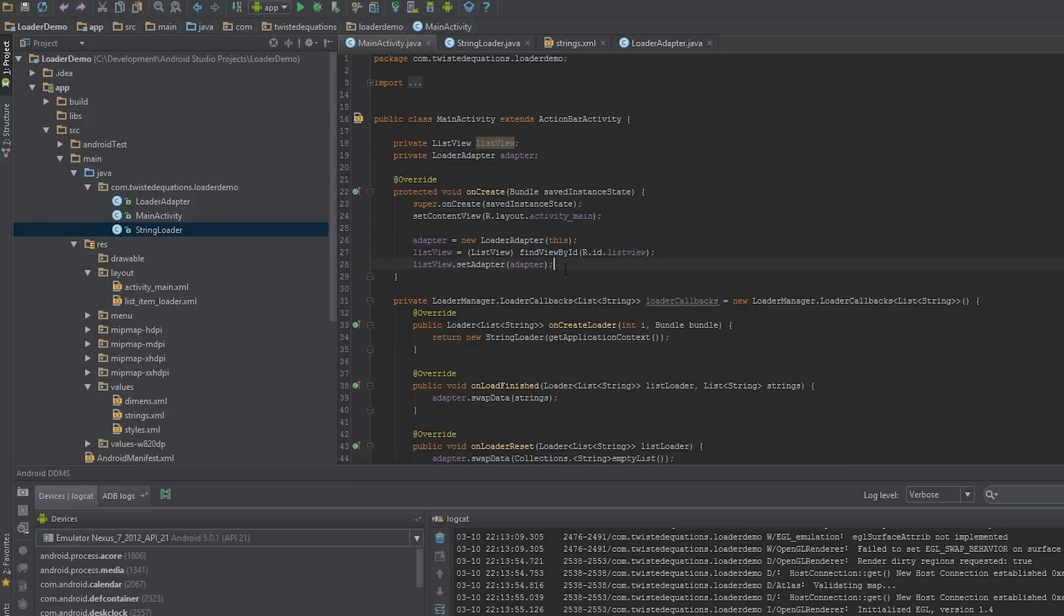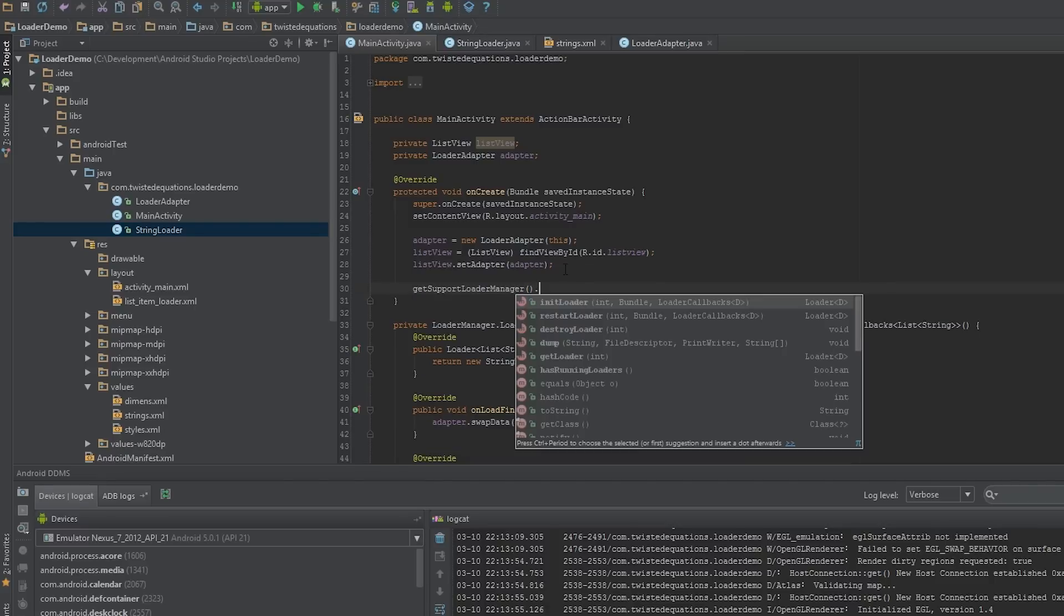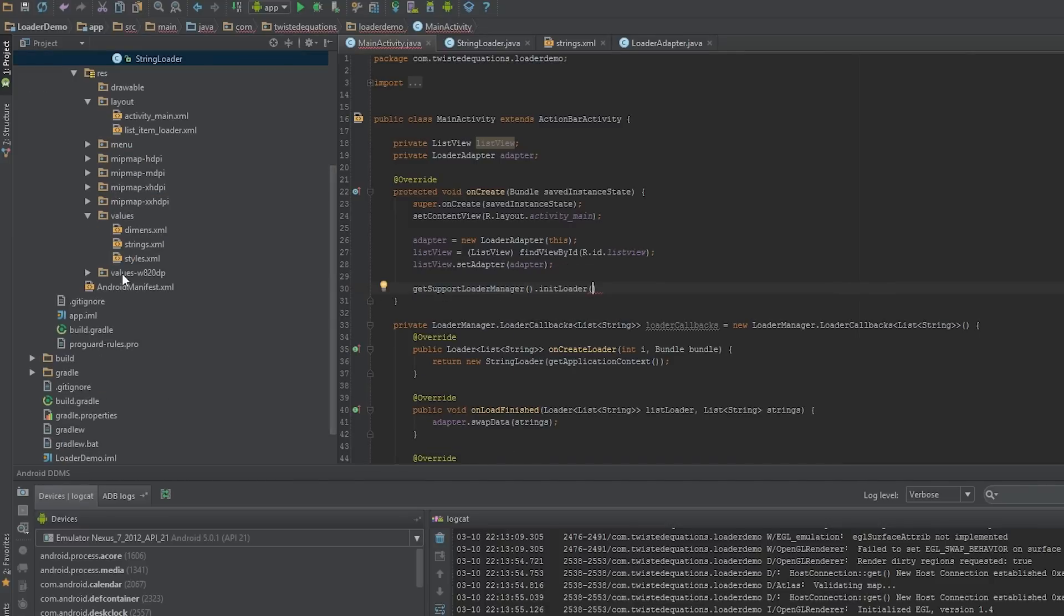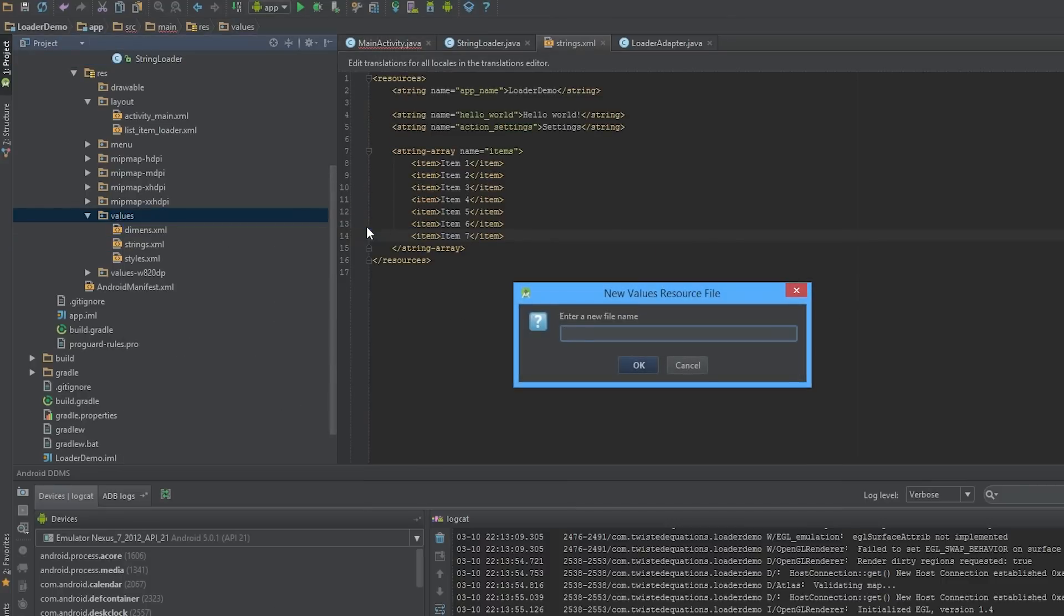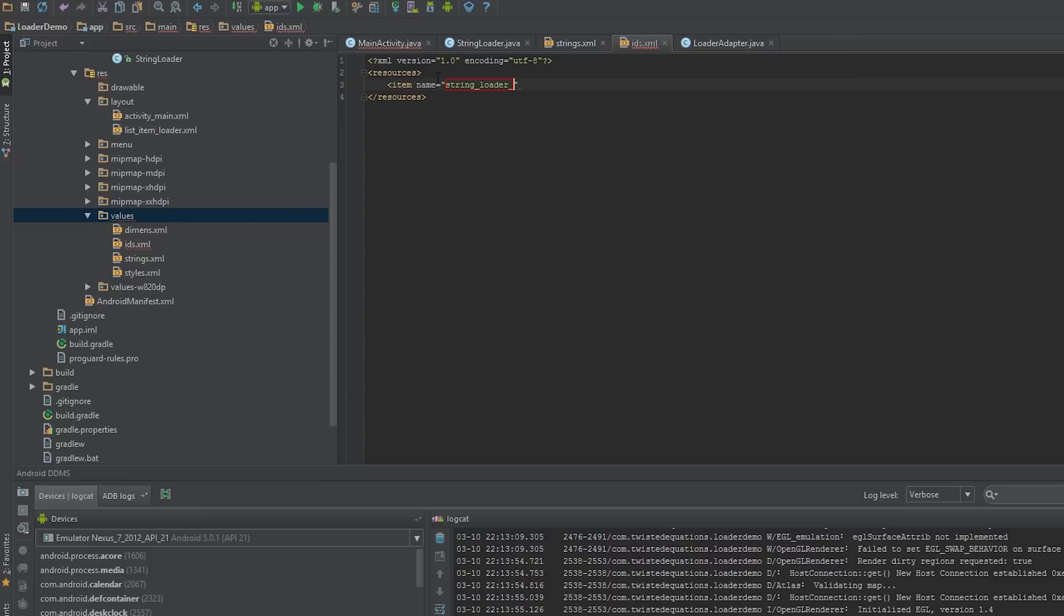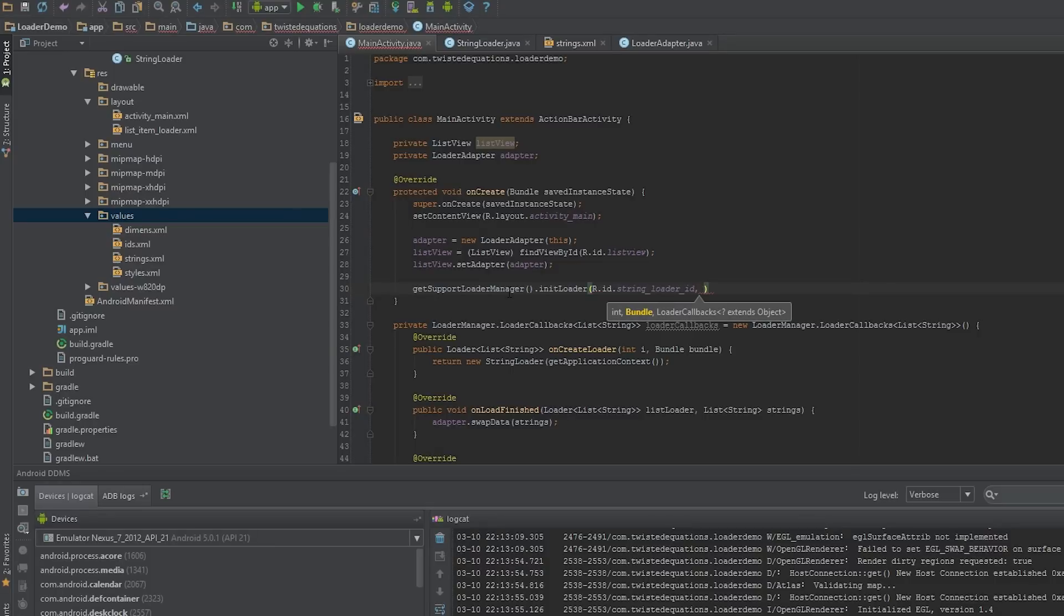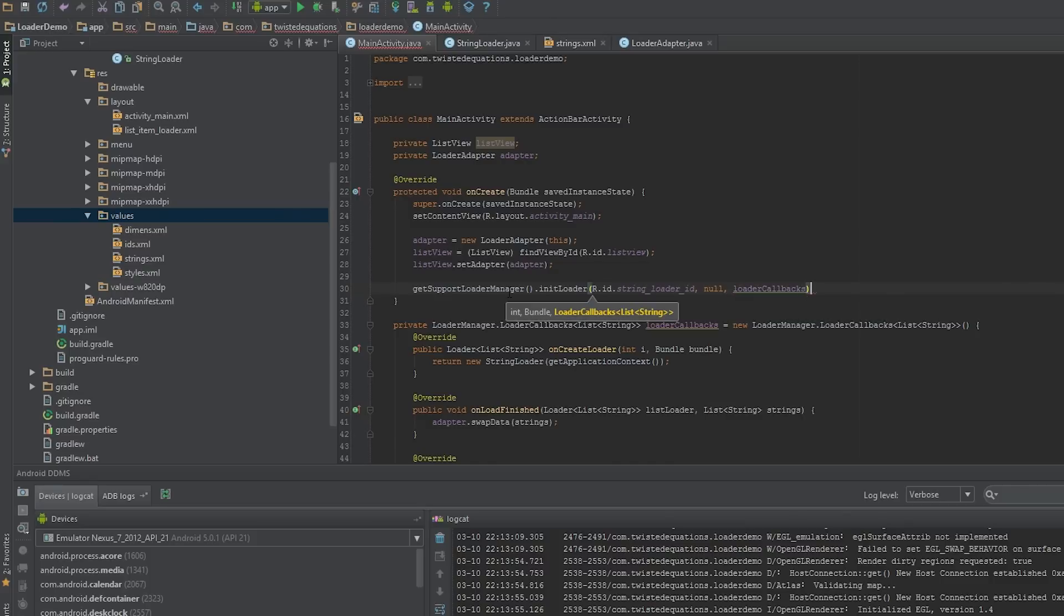Let's actually get this showing the load. We're going to get our support loader manager, init loader. We need to give the loader an ID that's unique to it. The way I generally do that is I'm going to create a values file called IDs. This is just a great little trick if you need to mock up IDs. Item name string_loader_id, type id. And then we can just use R.id.string_loader_id. So that can fake IDs which is very useful for this. For our bundle we're going to pass null because we're not passing any arguments, and we're going to pass the loader callbacks.